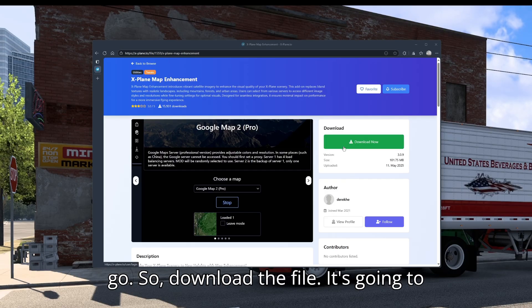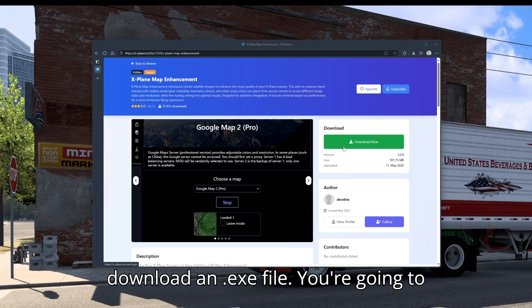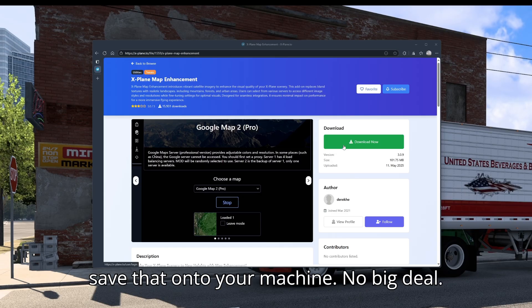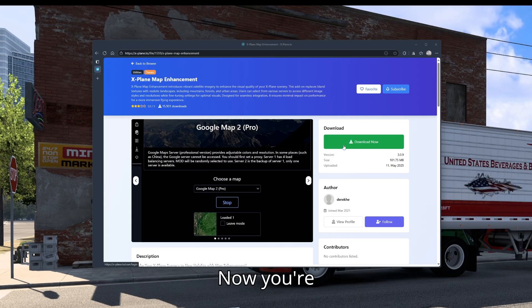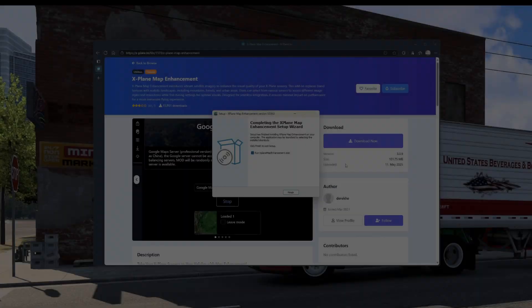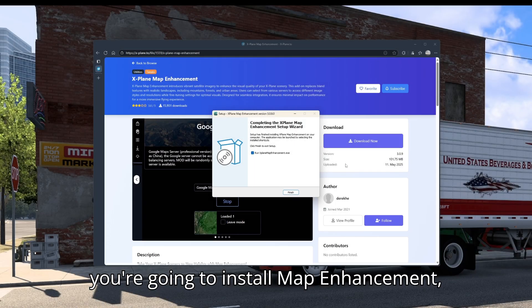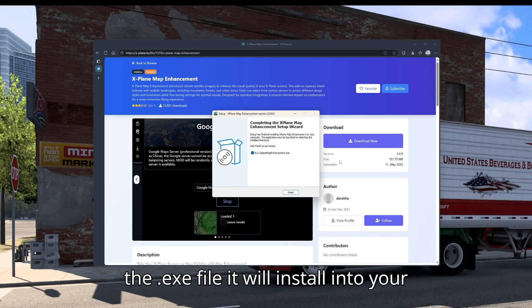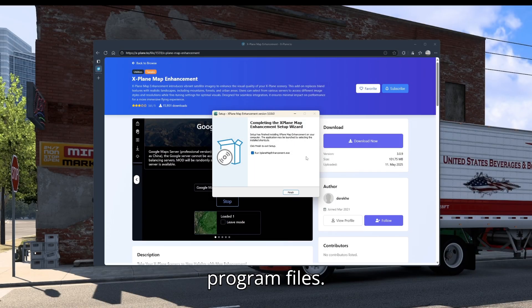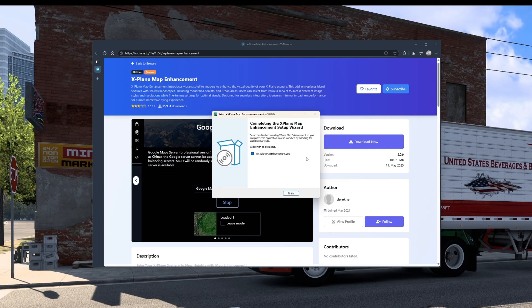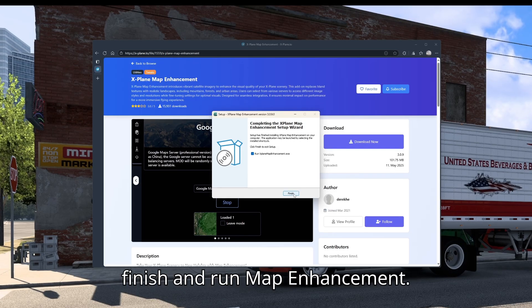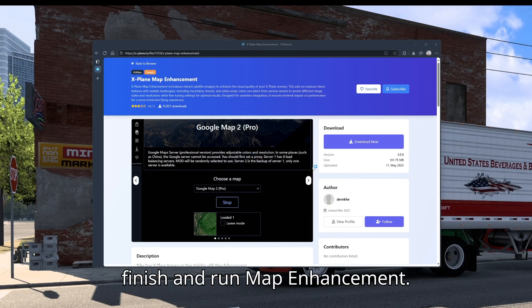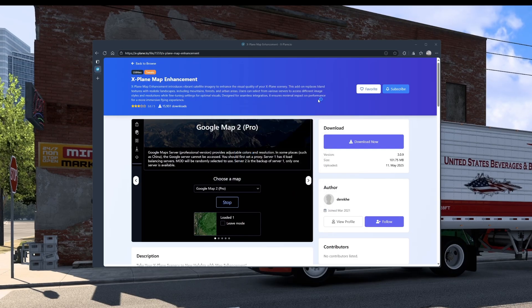Download the file — it's going to download an exe file. Save that onto your machine. Next you're going to install Map Enhancement. The exe file will install into your program files; from there you can hit finish and run Map Enhancement.